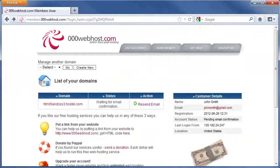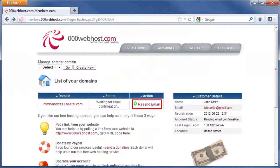Next, you must confirm your account by going to your email and clicking the activation link that was sent to you. If you didn't get an email, click on Resend Email and check your junk folder.